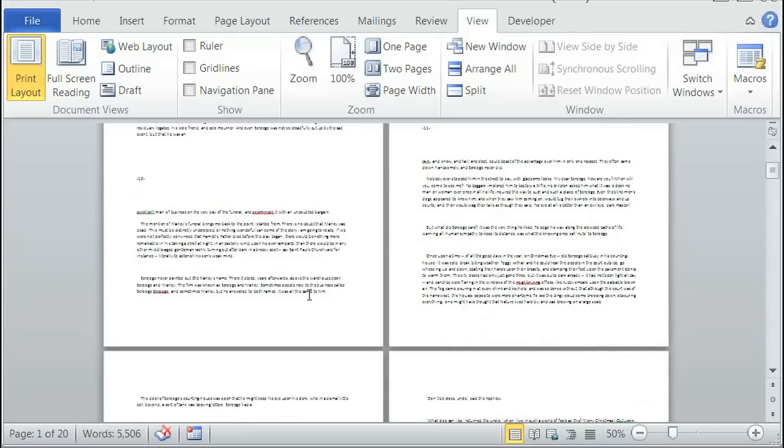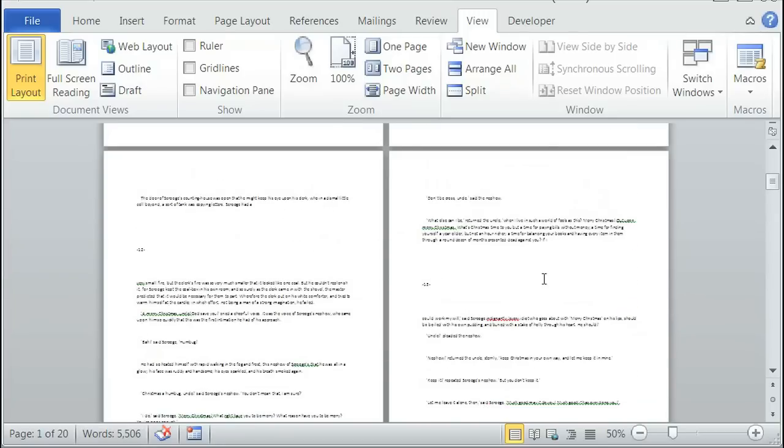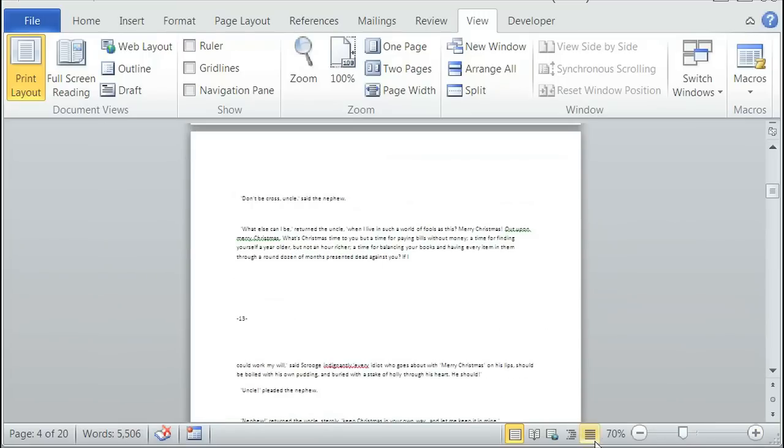So click on this one, it's page 1, click on this one, it's page 4. You can zoom in further, or zoom out further.